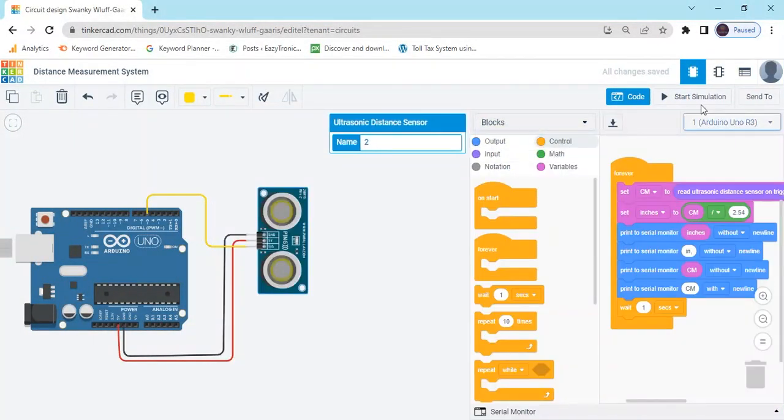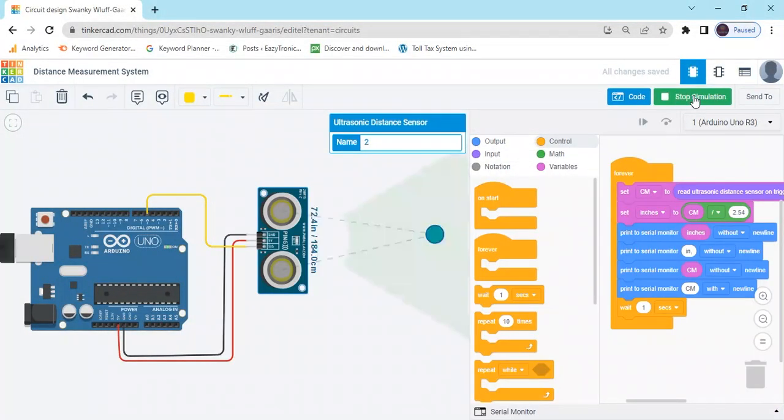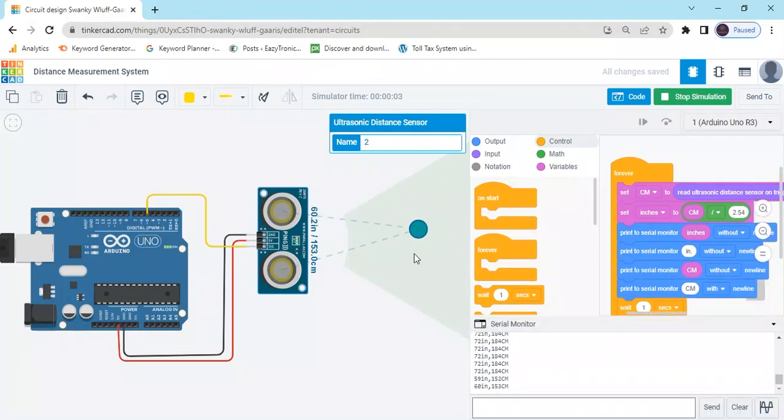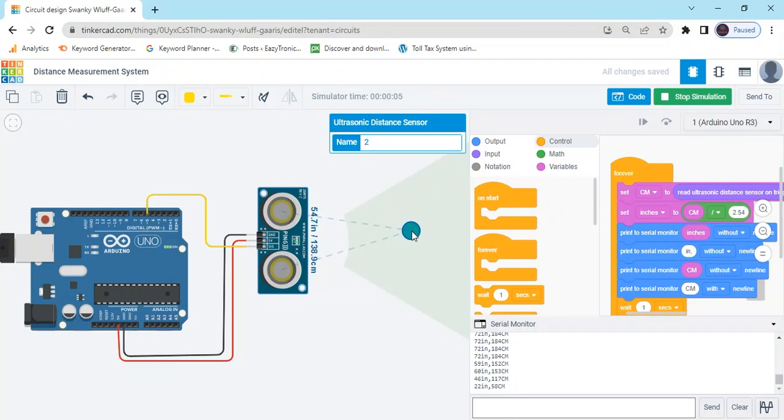Start simulate and see the value in the serial monitor. The value will change as you move the obstacle.